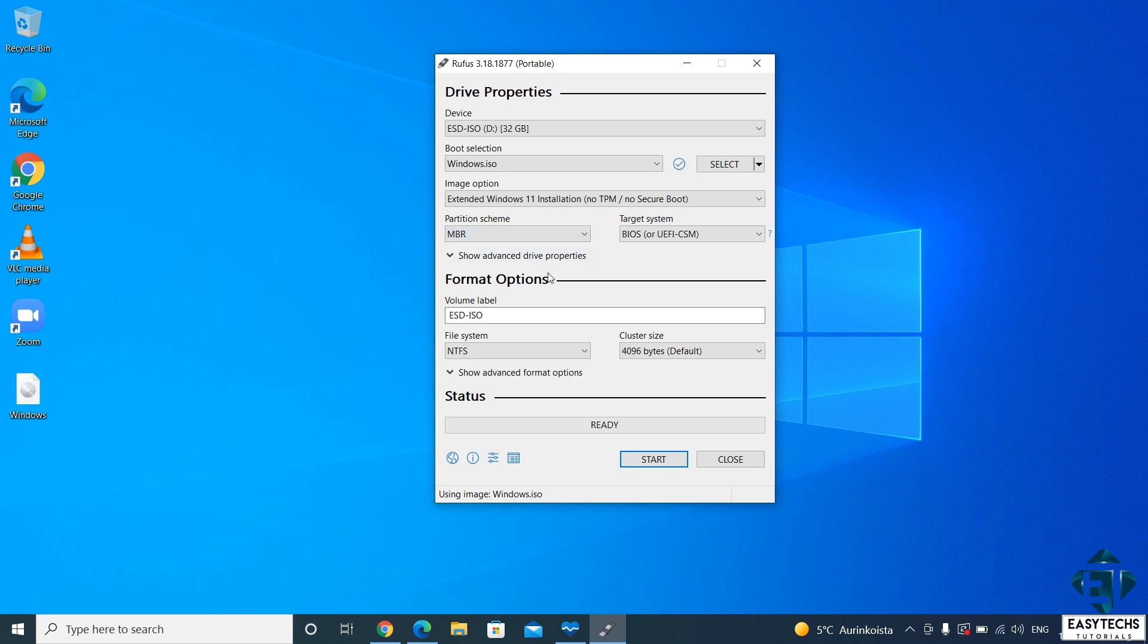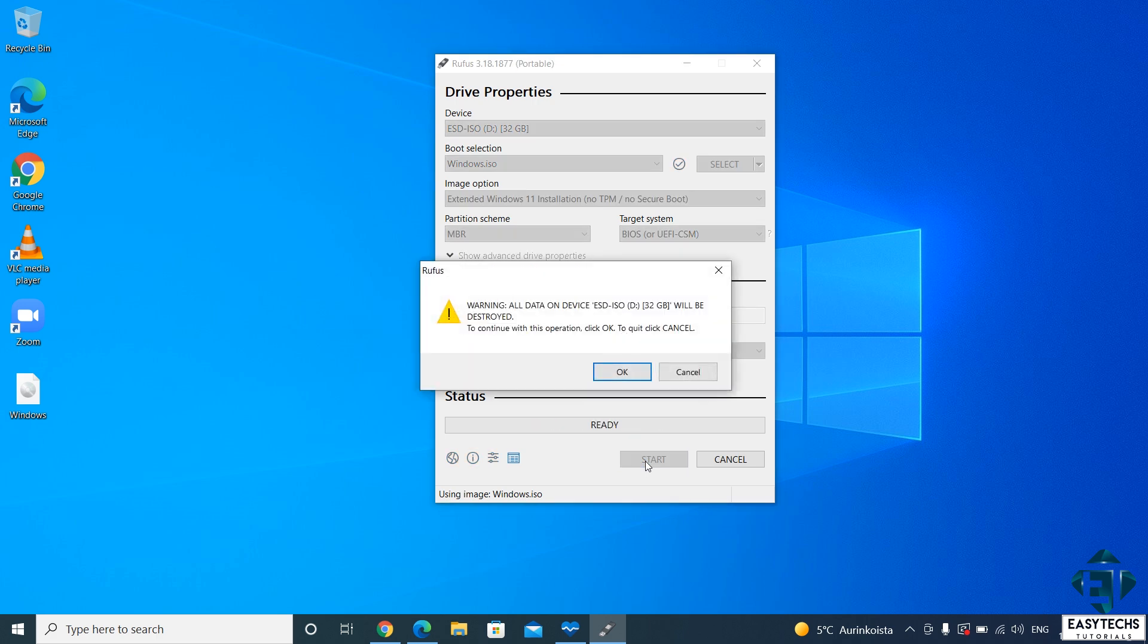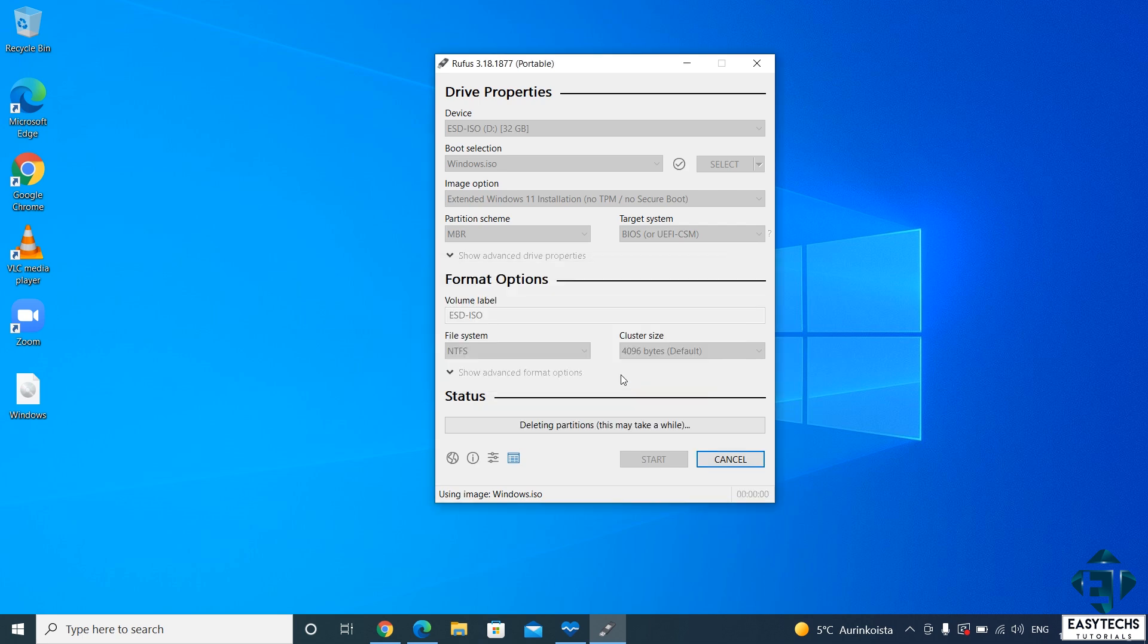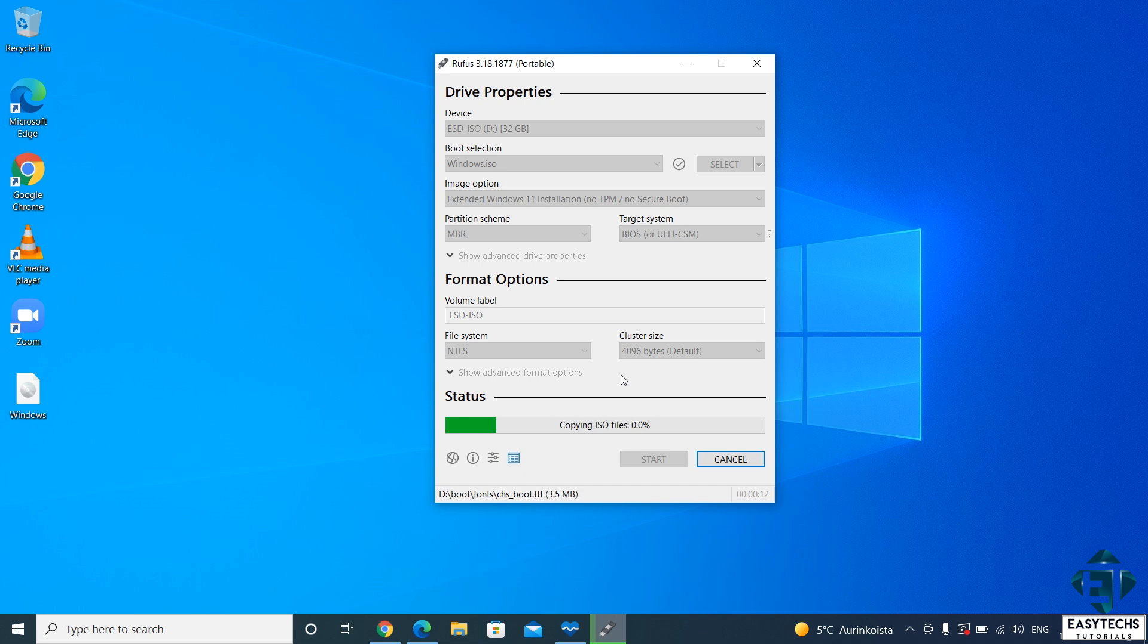And that's pretty much it. Leave everything else as default and then hit start to begin the process. Now here it pops out this notice reminding me that the data in the USB flash drive will be destroyed during this process. So ensure you don't need anything from the USB stick. And then hit OK to continue. Now that should immediately start the creation process. This will take a bit of time, about 10 minutes depending on the speed of your USB and how powerful your computer is. I'll fast forward this part of the video.